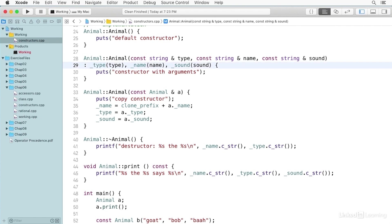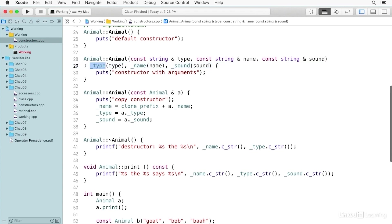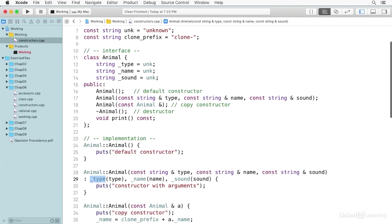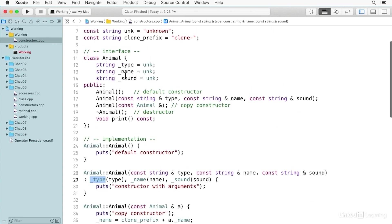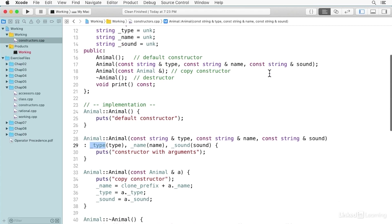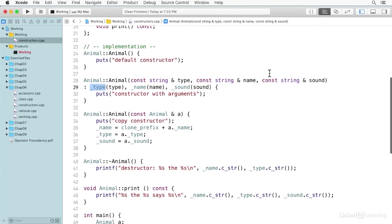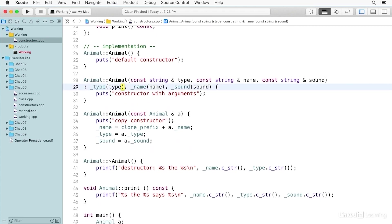So for each of these, it's the name of a private data member. And so in this case, we have type, name, and sound, each with an underscore before them. You see them here on lines 12 through 14. And then in parentheses is the value that is being used to initialize that private data member. And so in this case, it's type, name, and sound—these strings that are being passed as parameters or as arguments to the constructor.